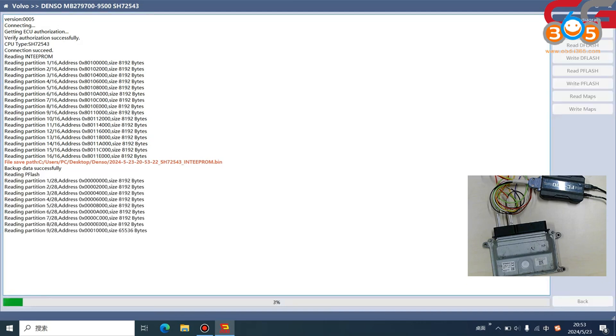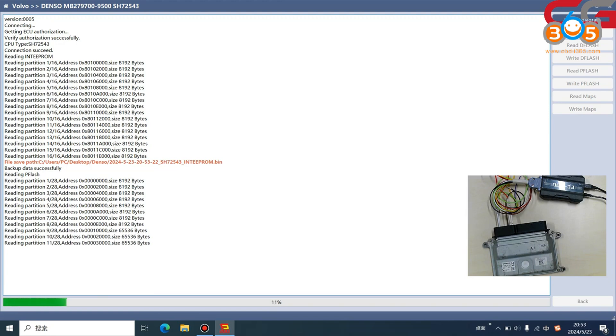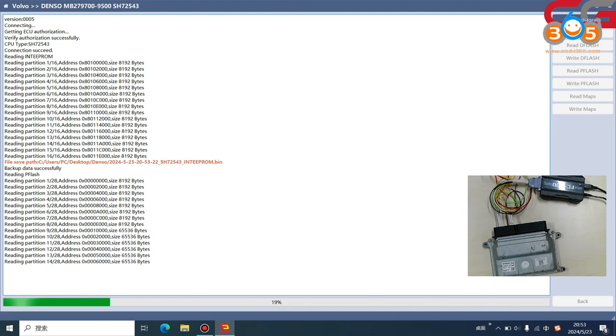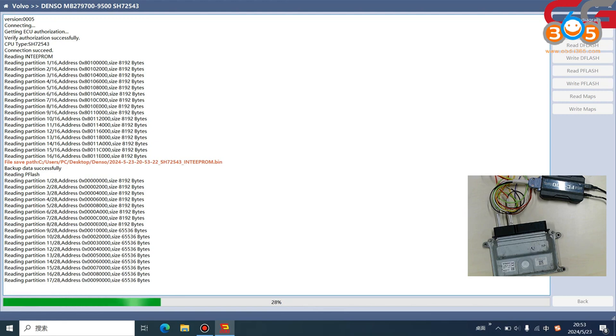For this Denso ECU, we only need to read D flash and P flash for cloning. If you want to make a new ECU, you only need the D flash and P flash.